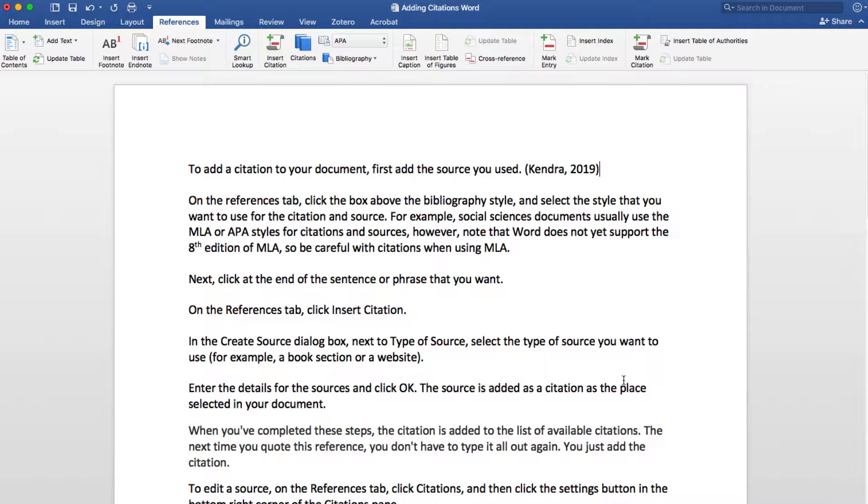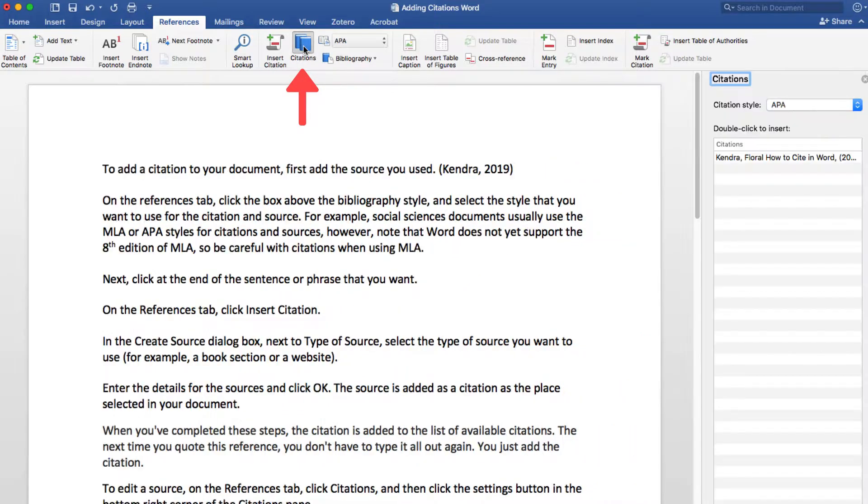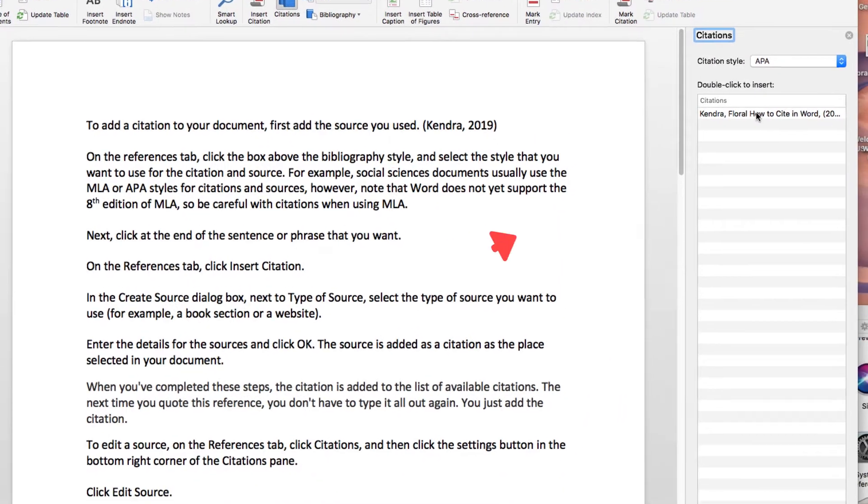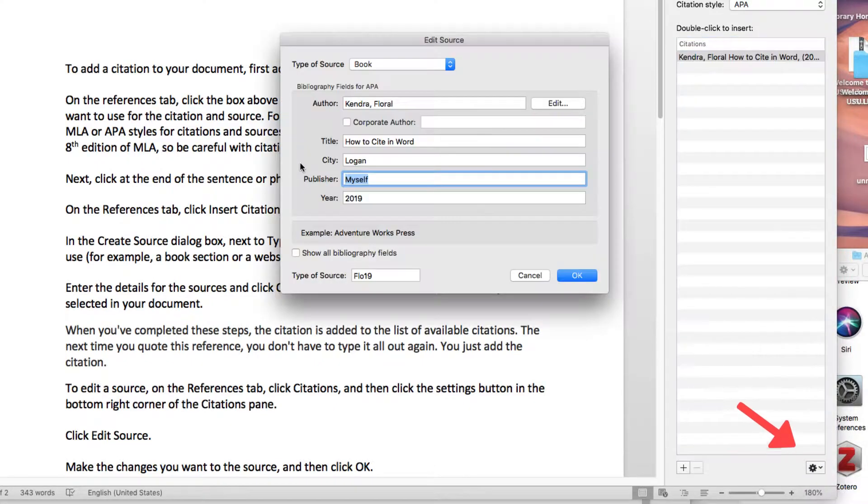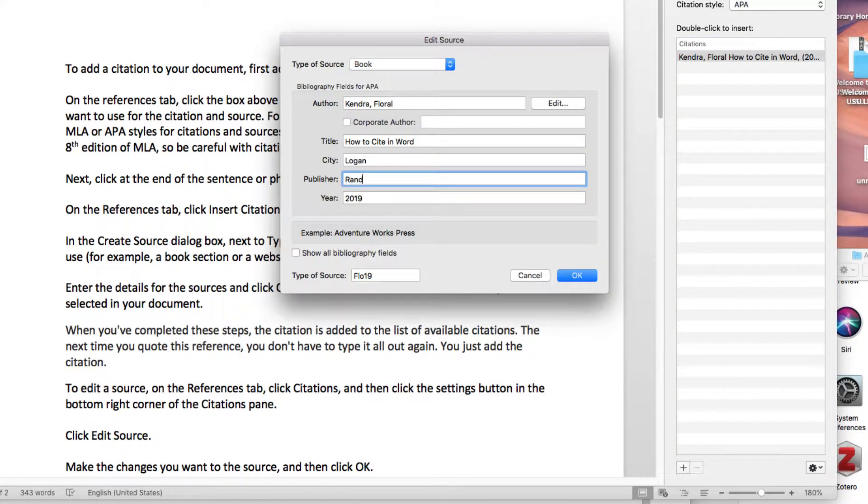To edit a source, on the References tab, click Citations and then click the Settings button at the bottom right corner of the Citations pane. Click Edit Source. Make the changes you want to the source and then click OK.